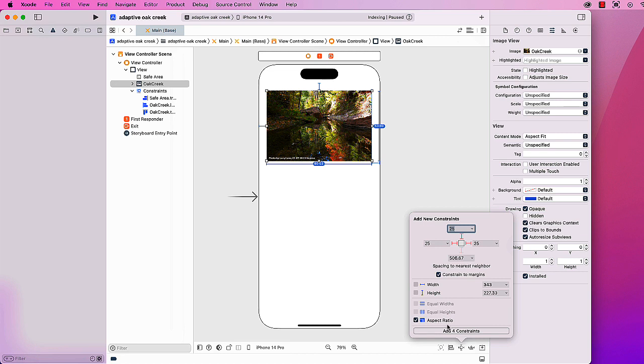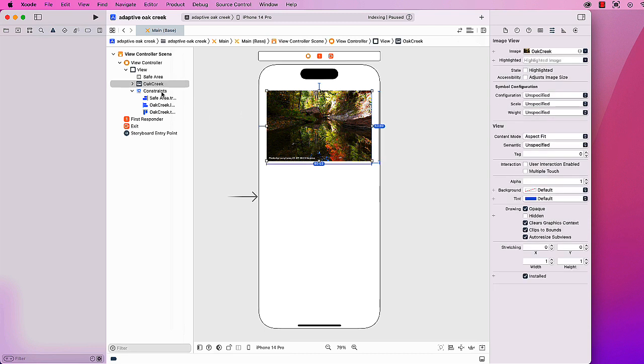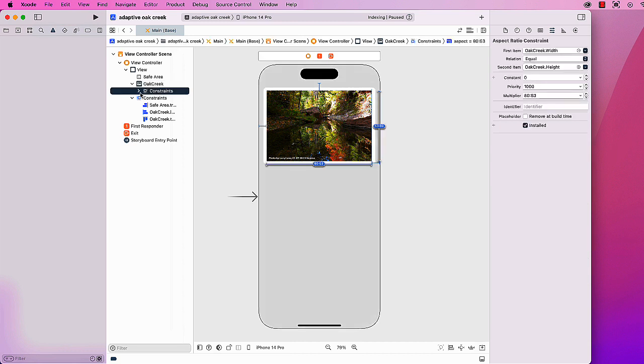I also added an aspect ratio constraint to maintain the aspect ratio. In our view controller we see the constraints set up—there's the one for the aspect ratio, and there is our top constraint, our leading constraint, and our trailing constraint.